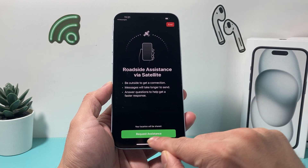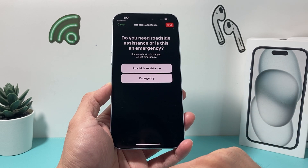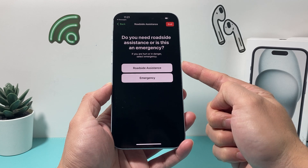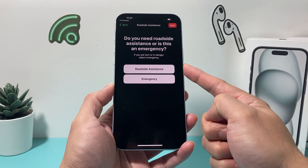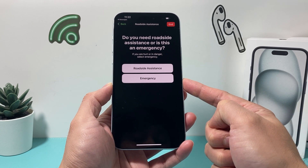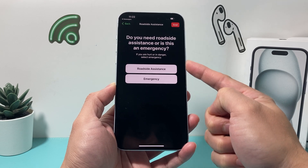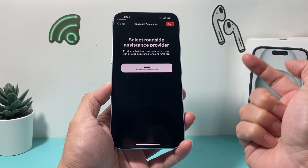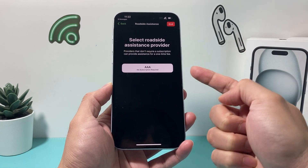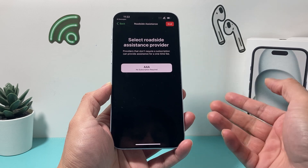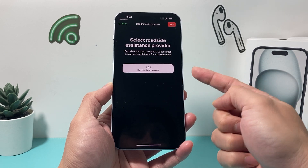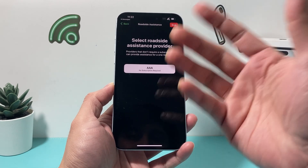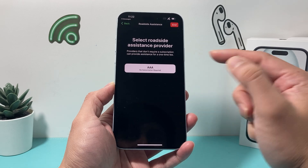When this happens, click on 'Request Assistance' and select the appropriate option — roadside assistance or emergency. I'm going to click on roadside. It will then ask you to select a provider. AAA comes up in our area, but for your case it might be different.